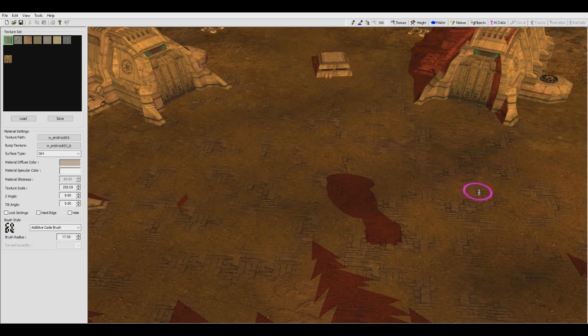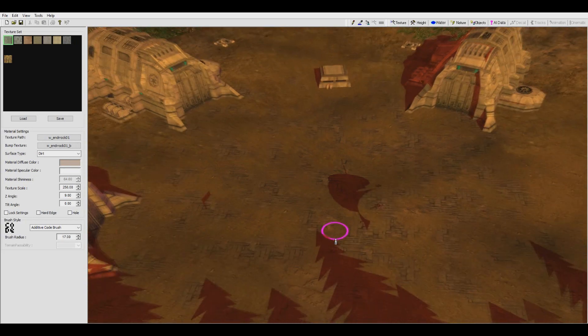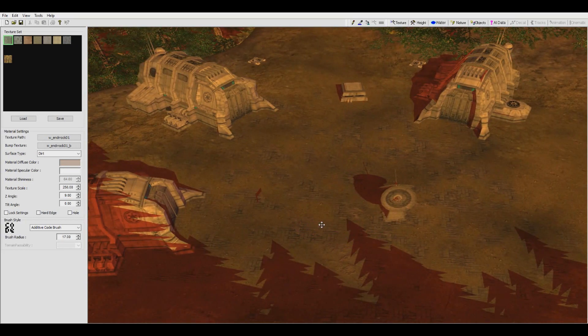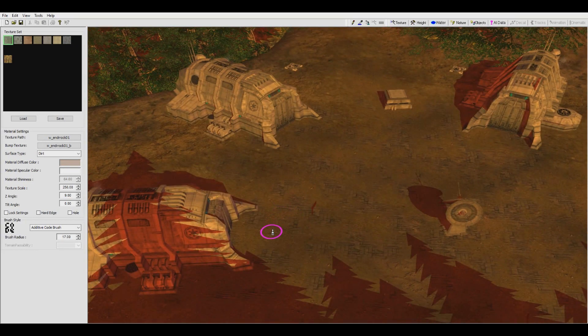Of course, some practice and trial and error will always be necessary for getting things to look just right.